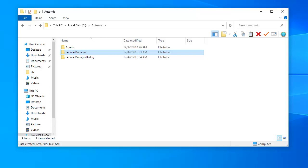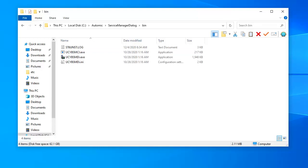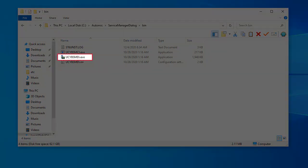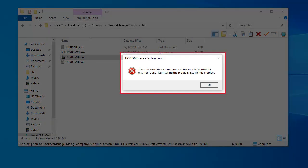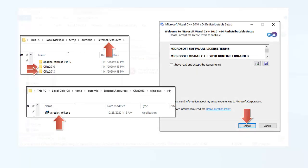We can now start Service Manager Dialog. When installing a standalone Service Manager Dialog, you may run into this issue: Windows is missing some DLLs. To fix this, install the Microsoft Visual C++ packages found in the Atomic Automation Installation package in the External Resources directory. You'll find three sets of libraries in directories identified by the letter CRTS. Make sure they're installed.